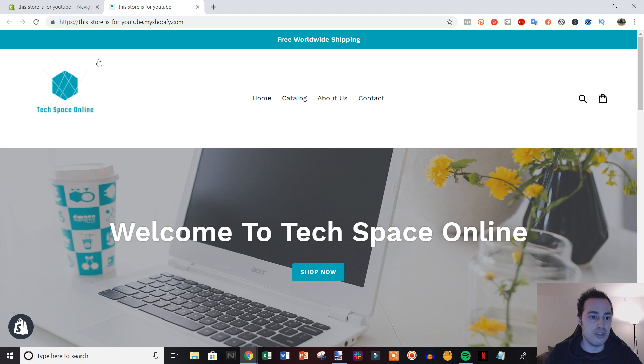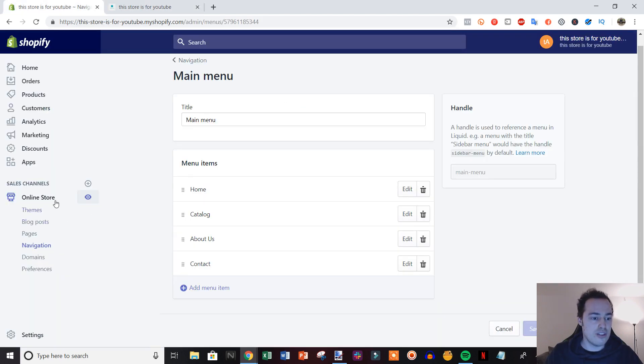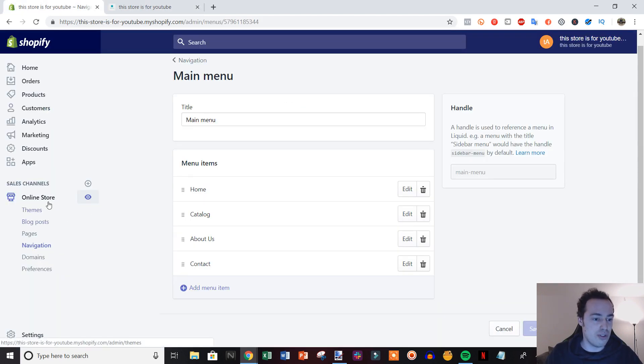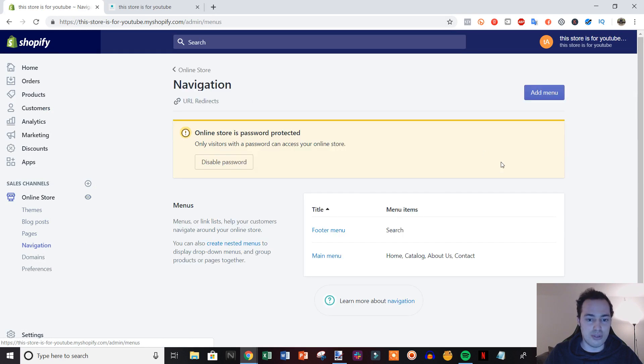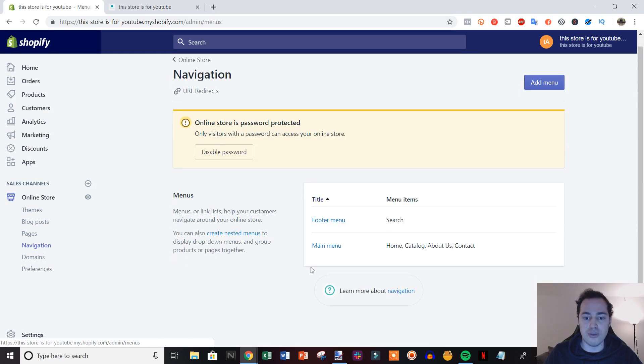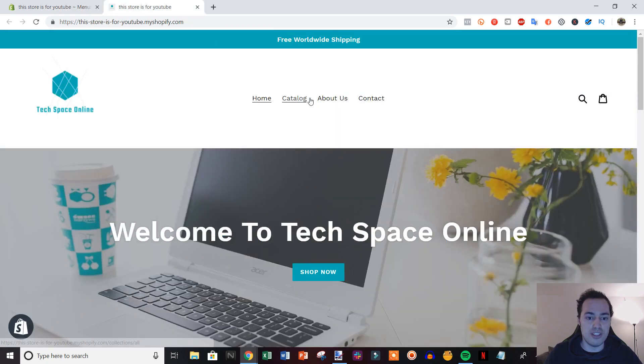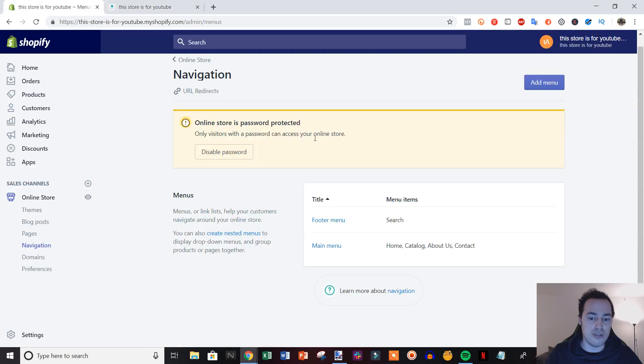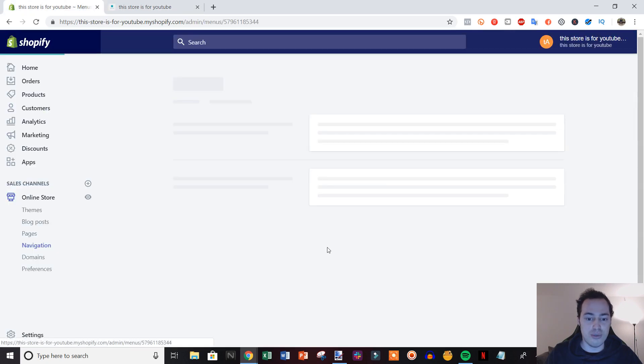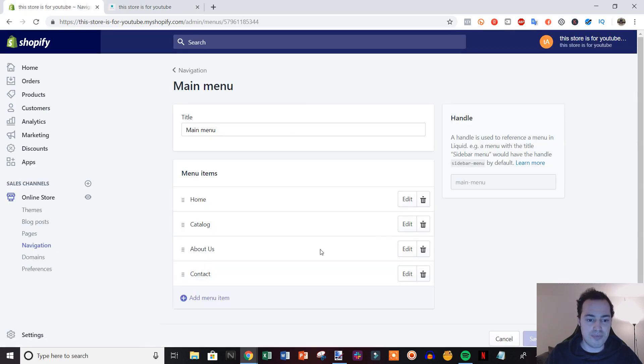What you're going to need to do first is go to Online Store and then go to Navigation. When you click Navigation, you're going to see all your menus here. In this demonstration, we're going to be adding a dropdown menu under the catalog section right here in your main menu.